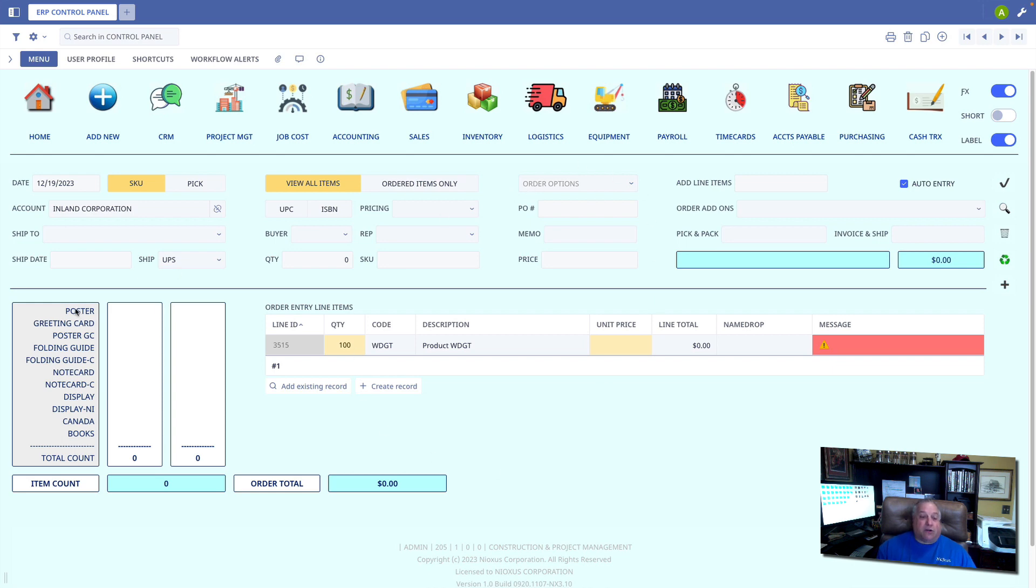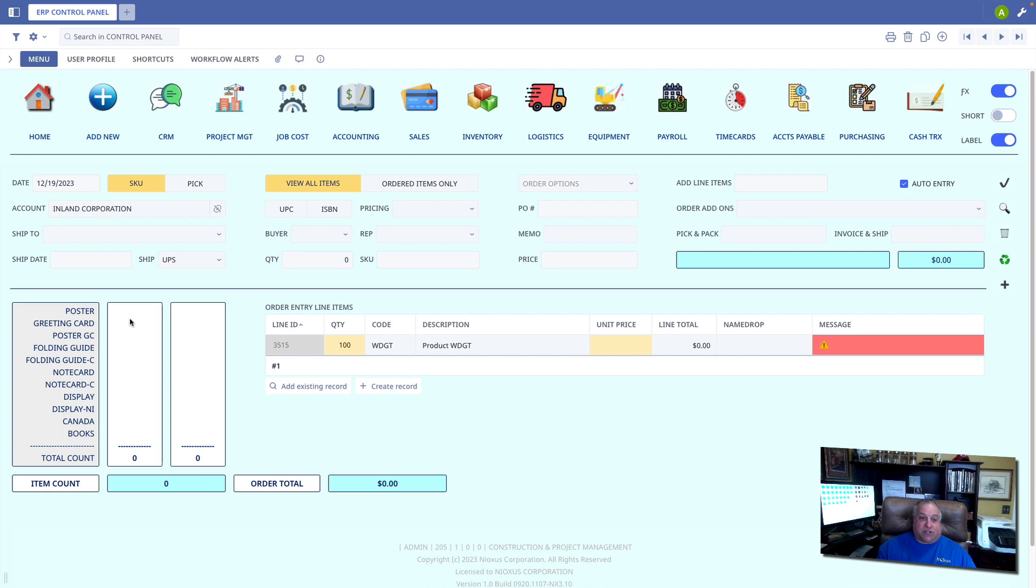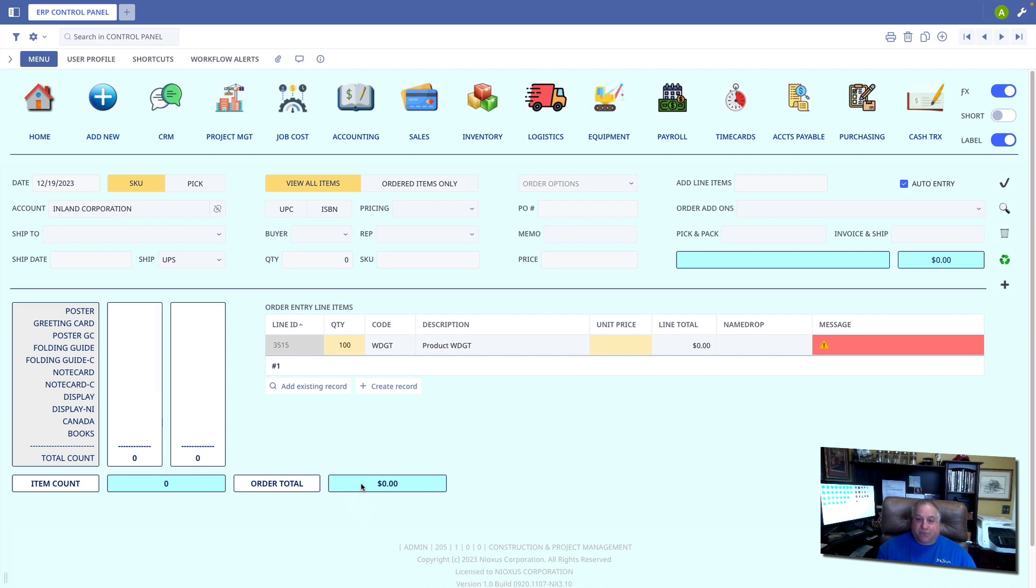When performing order entry using this sales order screen, all of your item groups will appear here in this box on the left. And the quantity and line price totals for each product group as they appear here in your line items will be summarized in these two areas here. At the bottom, you'll have your item count and your order total. Order totals can be displayed in dollars, British pounds, yen, or euros.